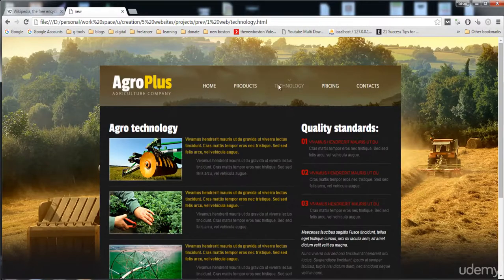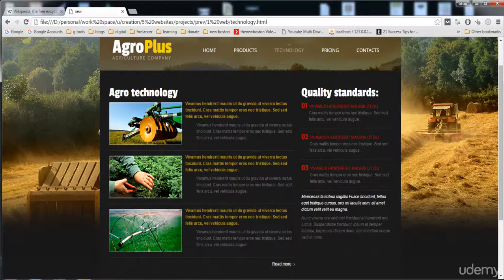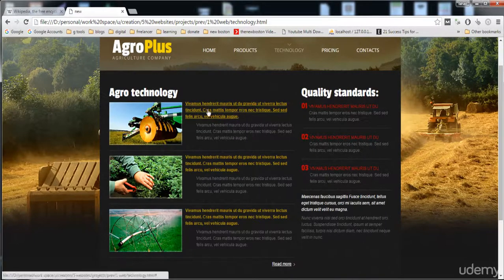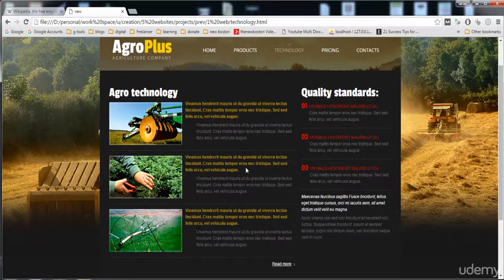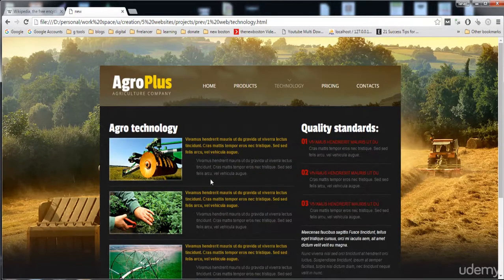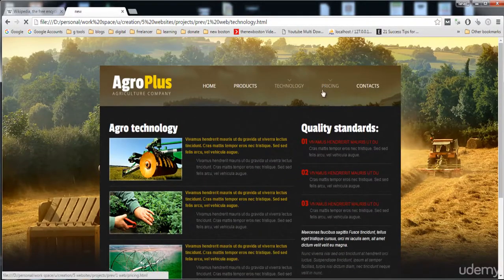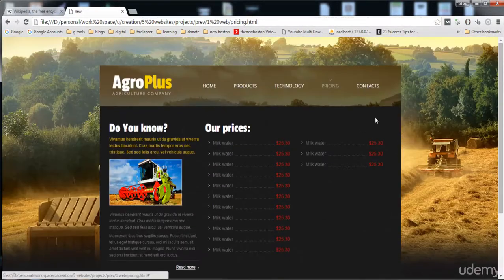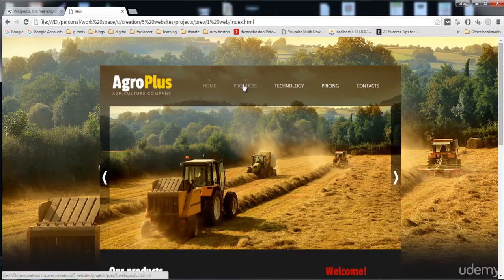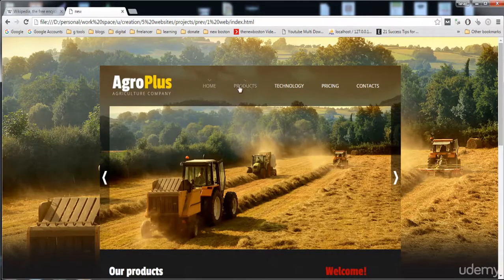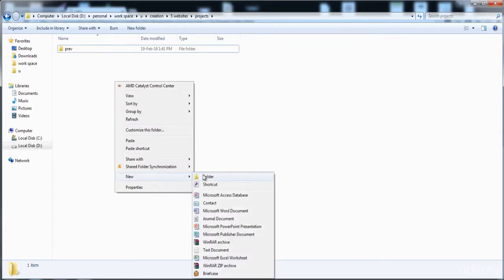Here is the technology page with some posts — just like a post — Agro Technologies, a machine image, and its text. Here are also quality standards, which is also a content area. In this page, the header contains only the menu and logo — it does not have the slider. So in the first page we have to make the slider, but in the second page there is no slider.